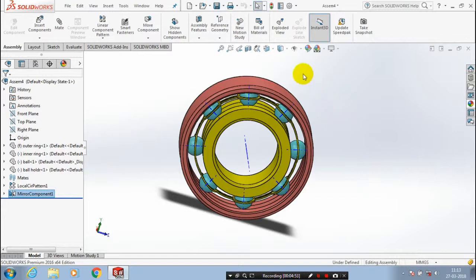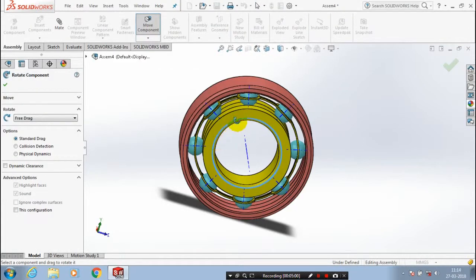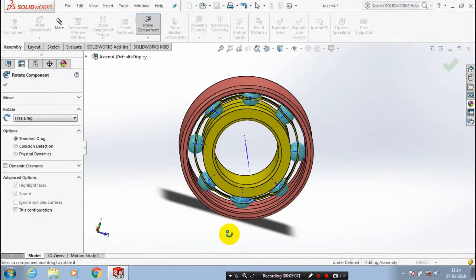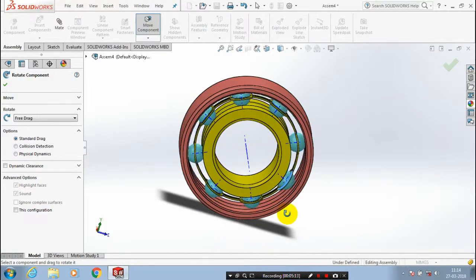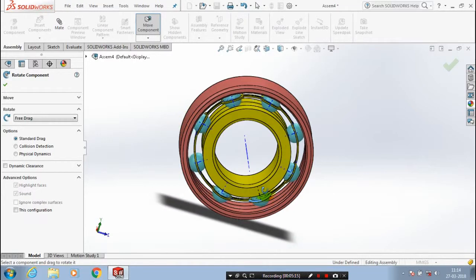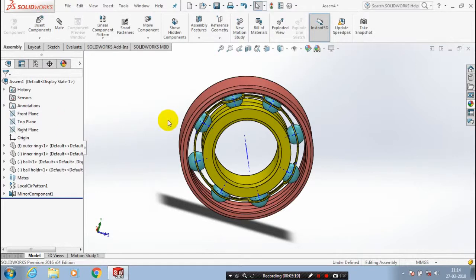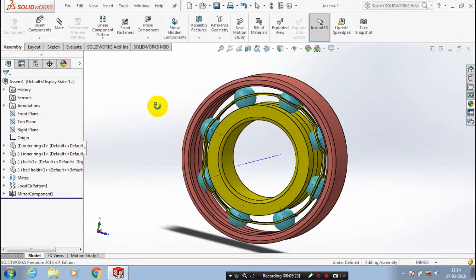Finally, we have successfully completed the bearing assembly. If you have any doubts regarding this assembly, just post in the comments. Don't forget to like and share. In the description, we have provided our blog link — go to the blog link and follow for regular updates on mechanical CAD software. Subscribe to get regular updates of my videos.